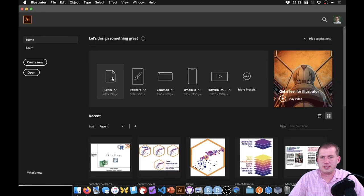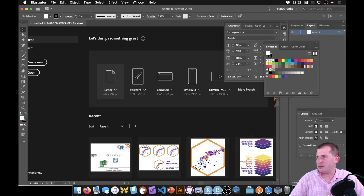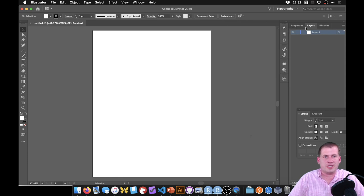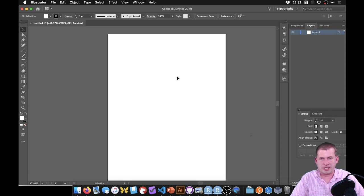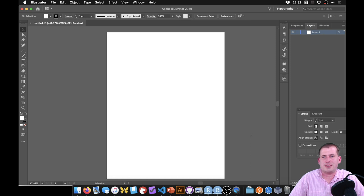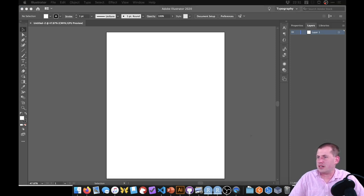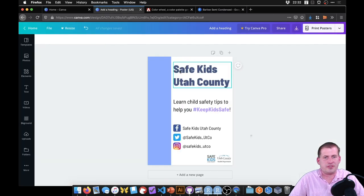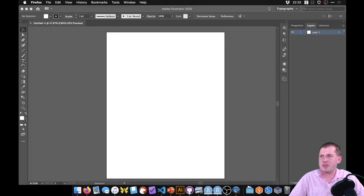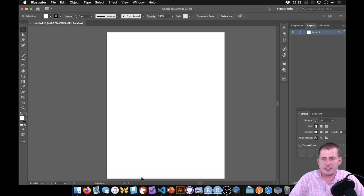Let's go to Illustrator and create a new document. We'll just use a standard 8.5 by 11 sheet. We want to recreate the same poster — we'll add the rectangle, the text, bring in some logos, and kind of make the same image just in Illustrator. I'll move the reference poster to the other monitor and reference it throughout.